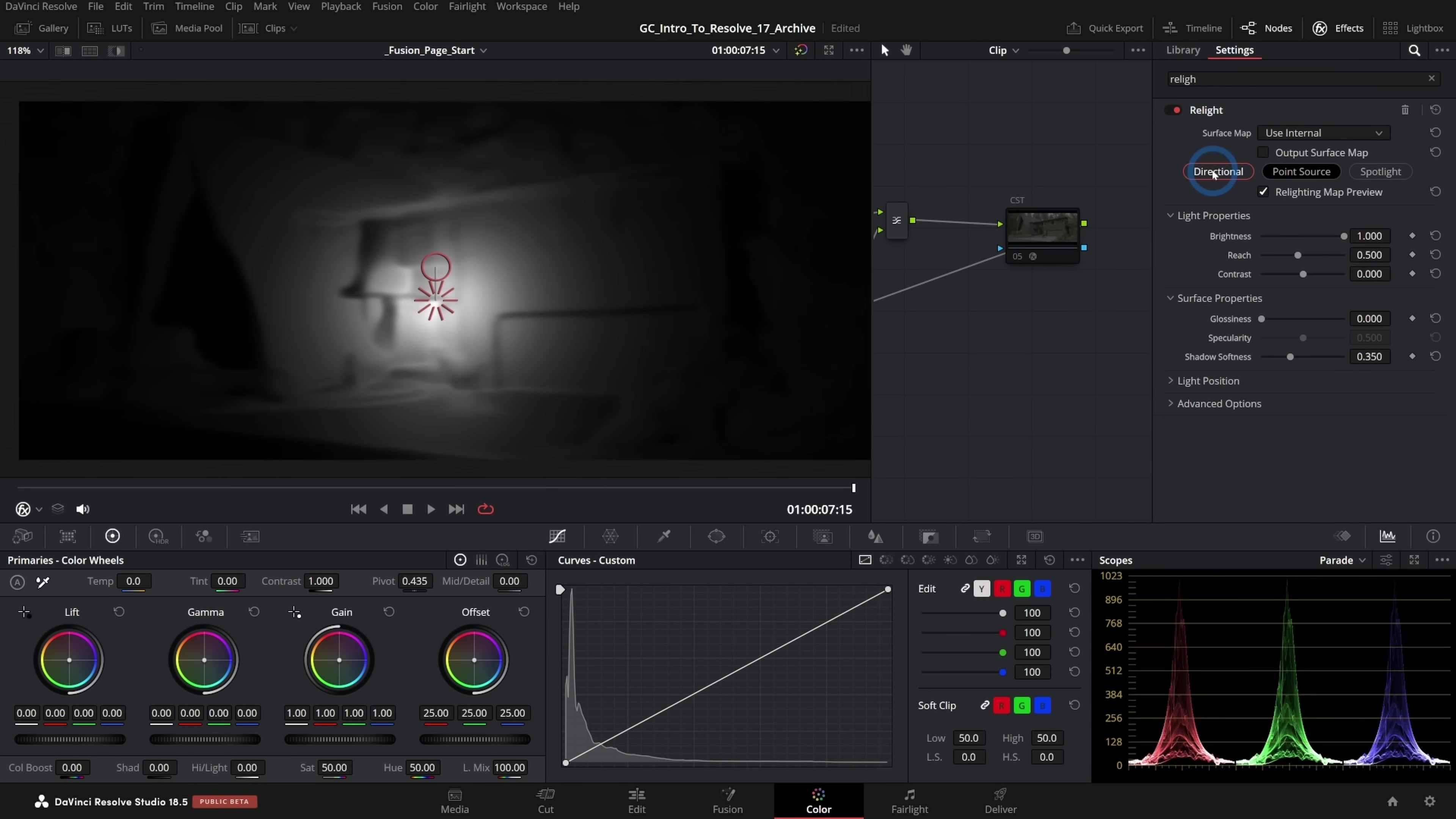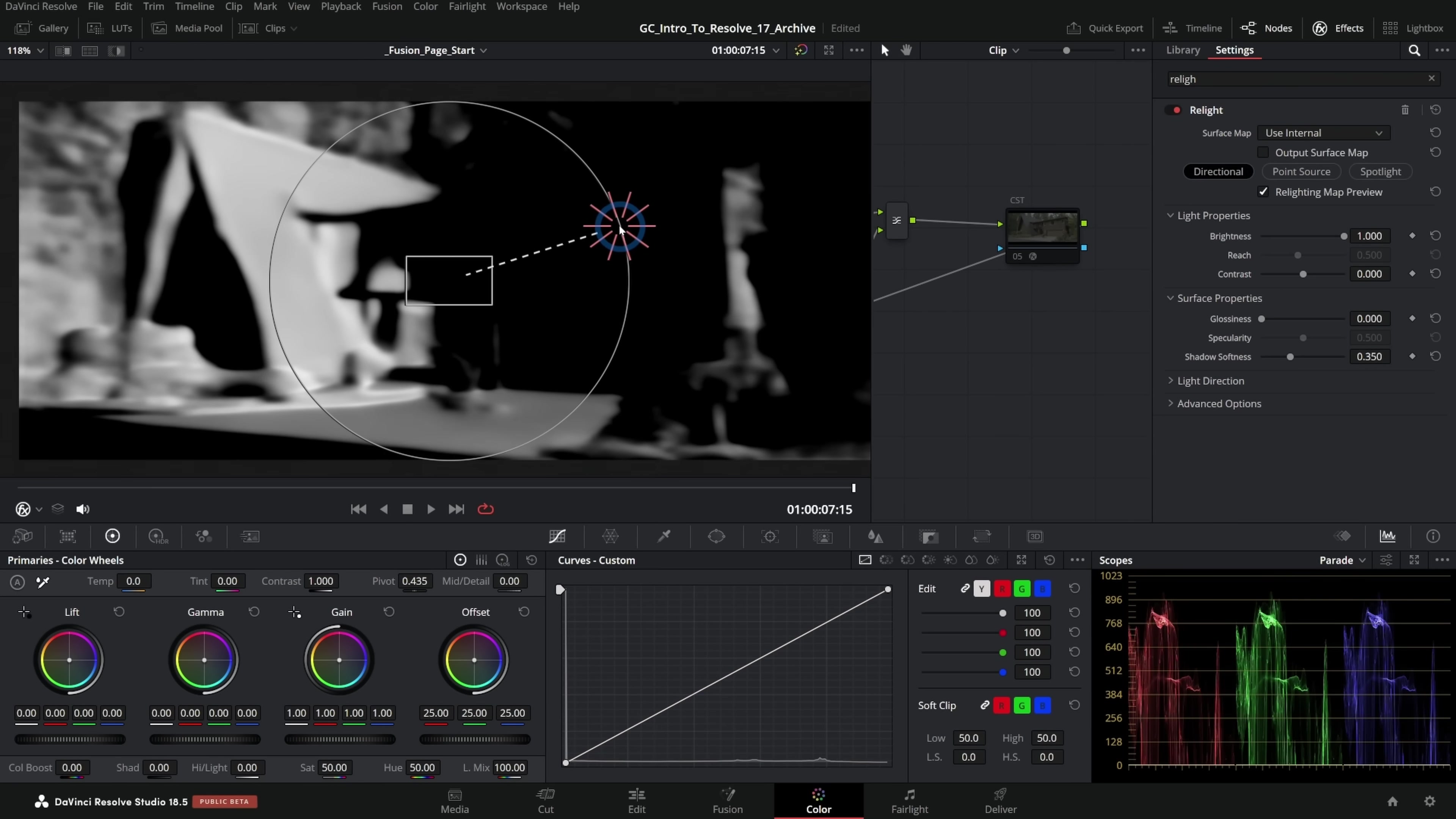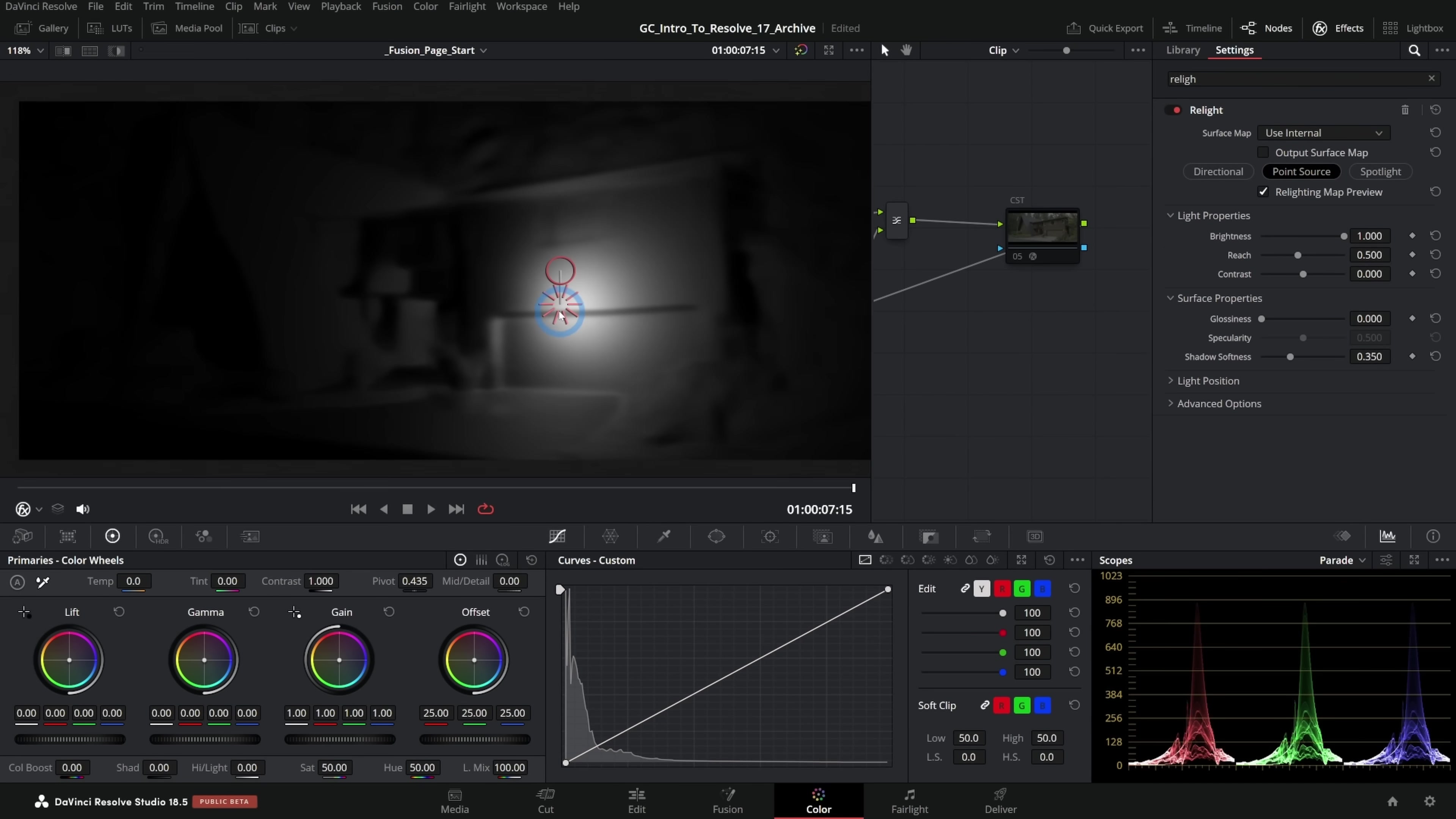I can also switch to a directional light, which will let me change the direction. And for certain shots, I would think you could do something like fake moonlight or fake sunlight with this and kind of turn it to golden hour. All kinds of cool stuff you can do. You can also do a spotlight, which will let you shine kind of a directional light on things, depending on what you're going for. I think for this one, we're just going to go to point source.